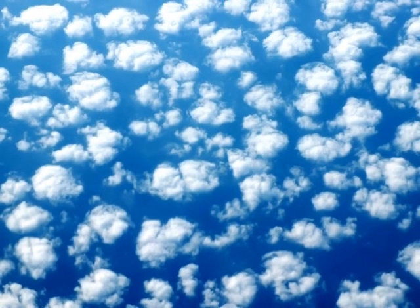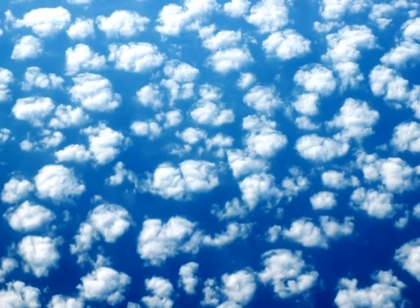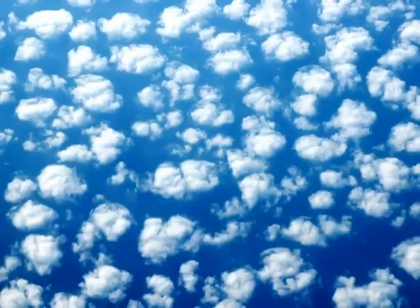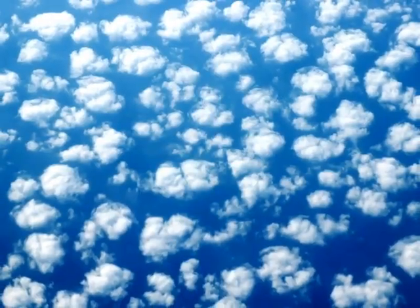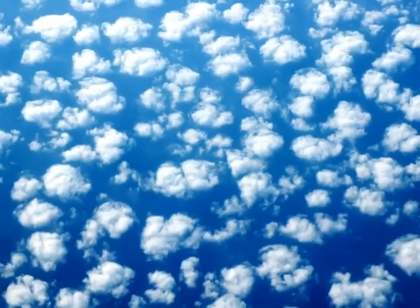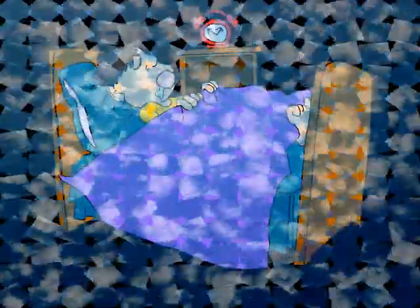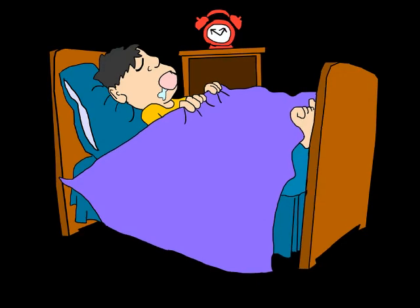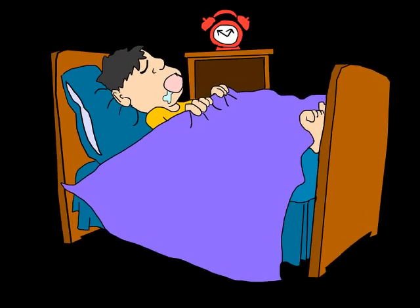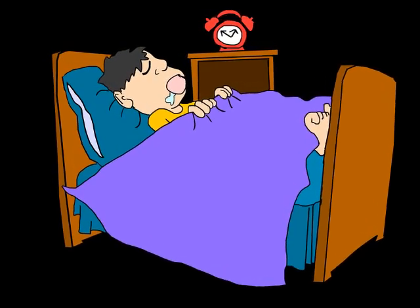I just need some sleep. I just need some sleep.